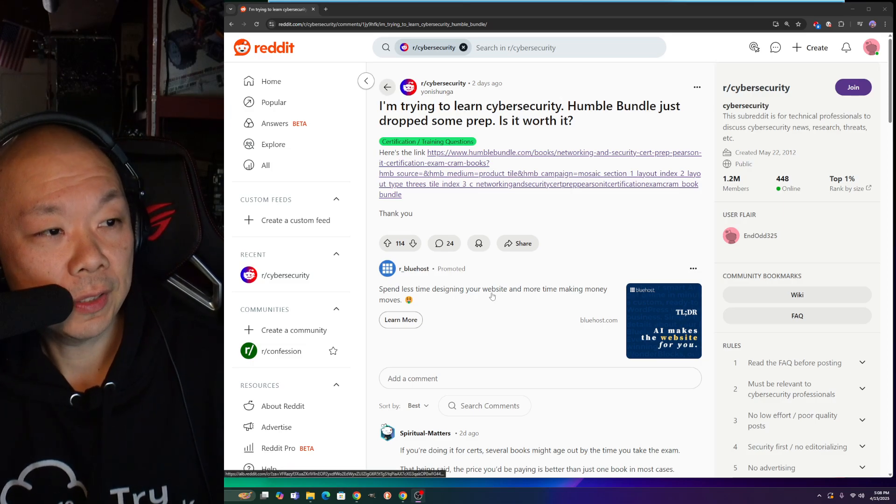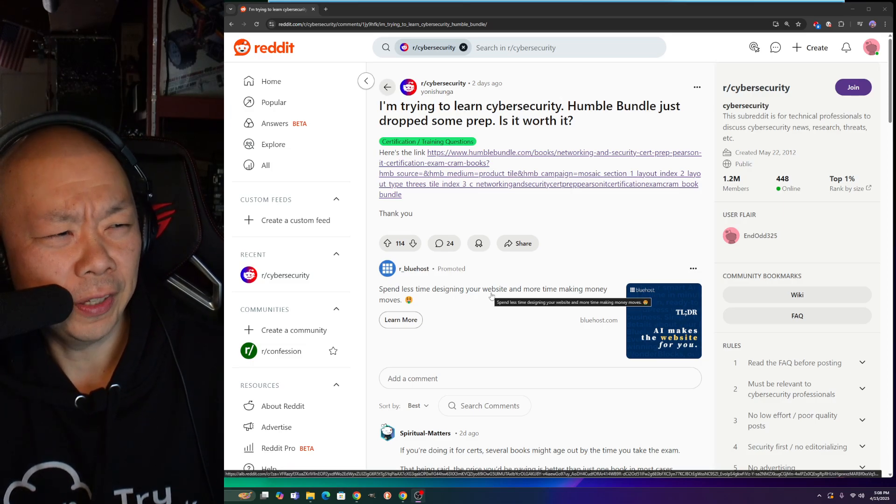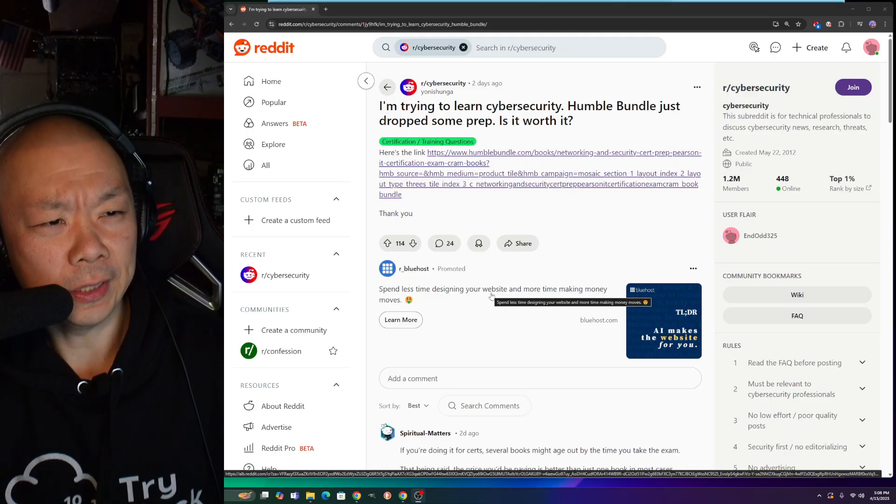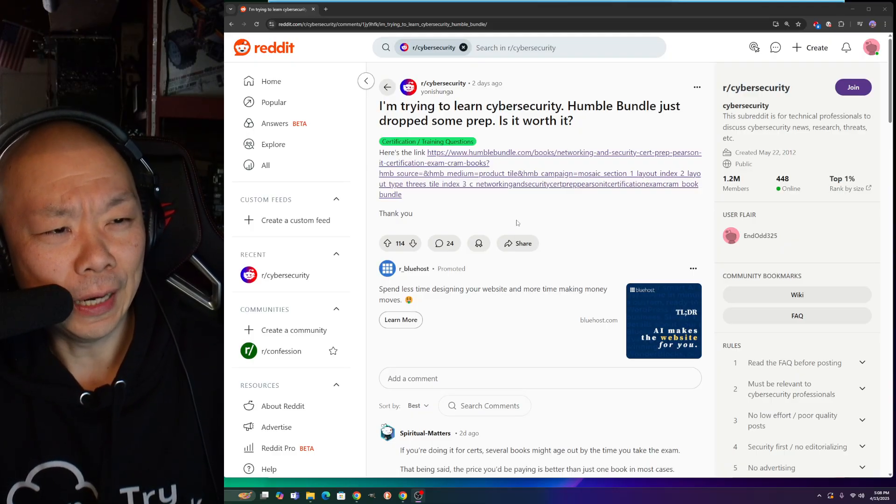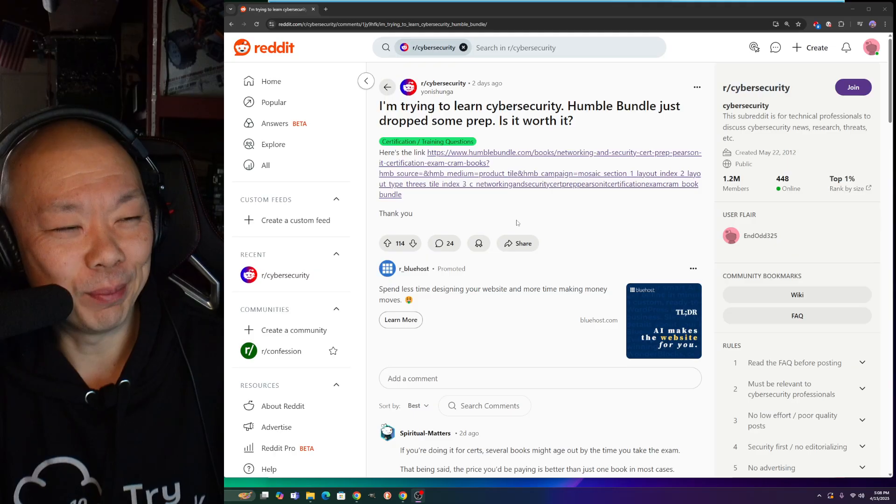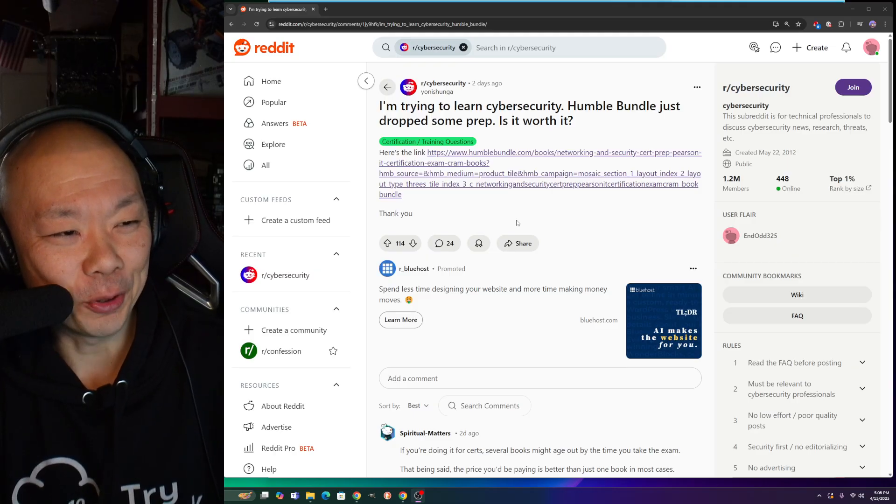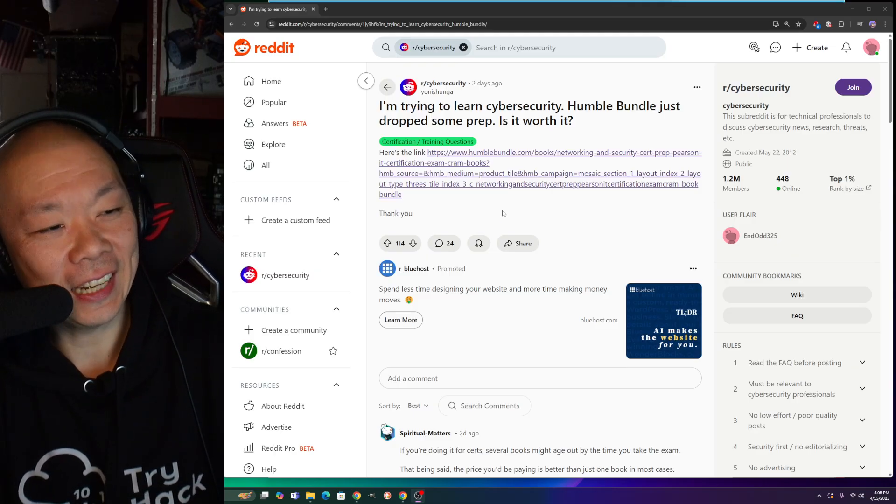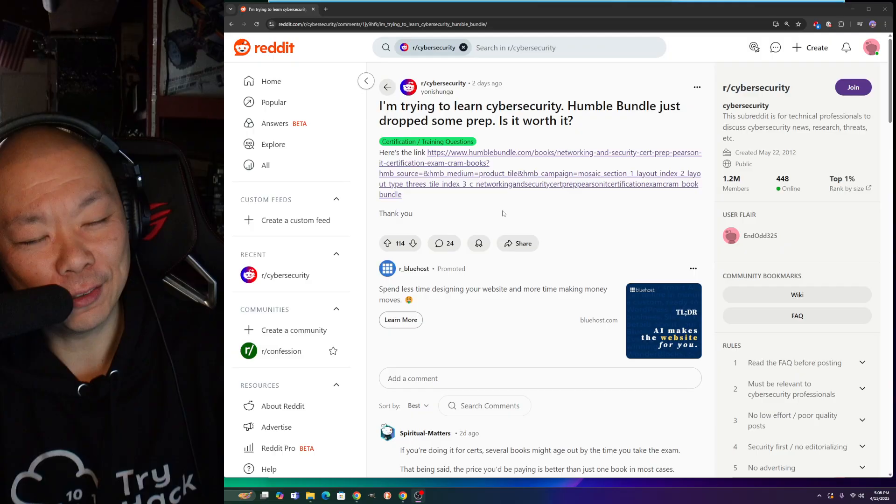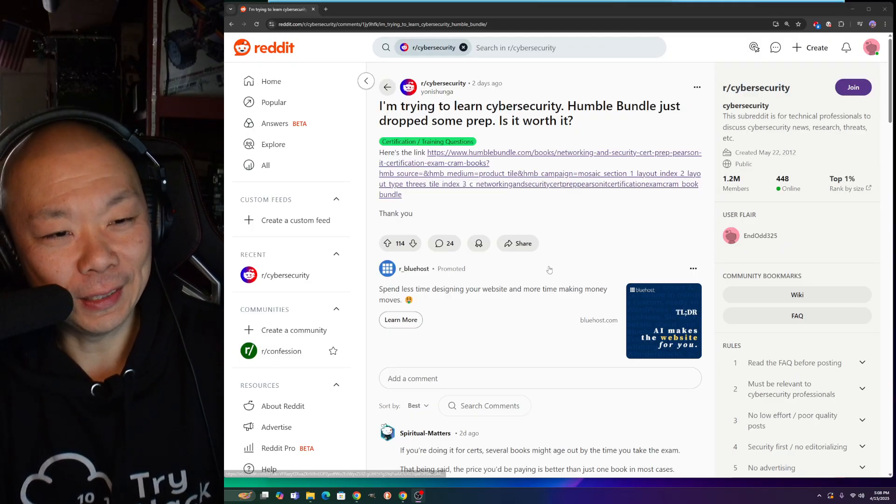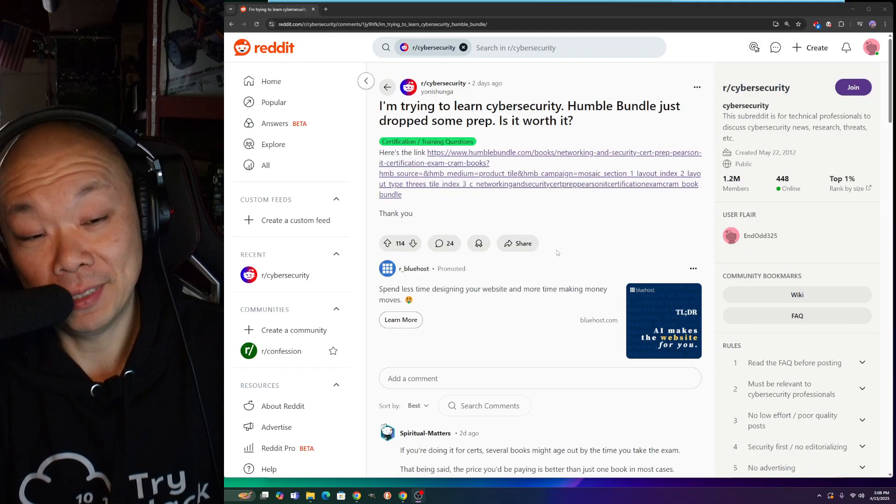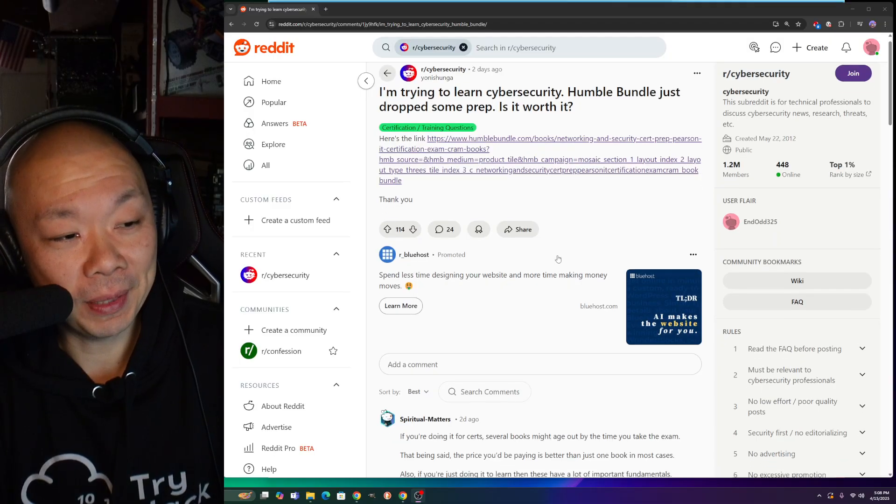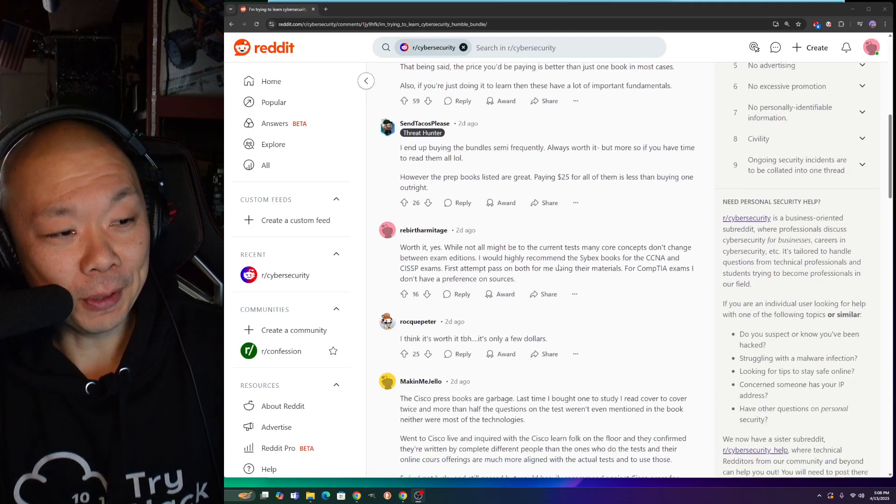Hey everyone, welcome back. I'm surfing and I'm going through this - I'm like what the hell? Humble Bundle just dropped some cert prep. Is it worth it? I clicked on the link. Obviously don't trust every link that's put in front of you, but somehow I did it and here we are.